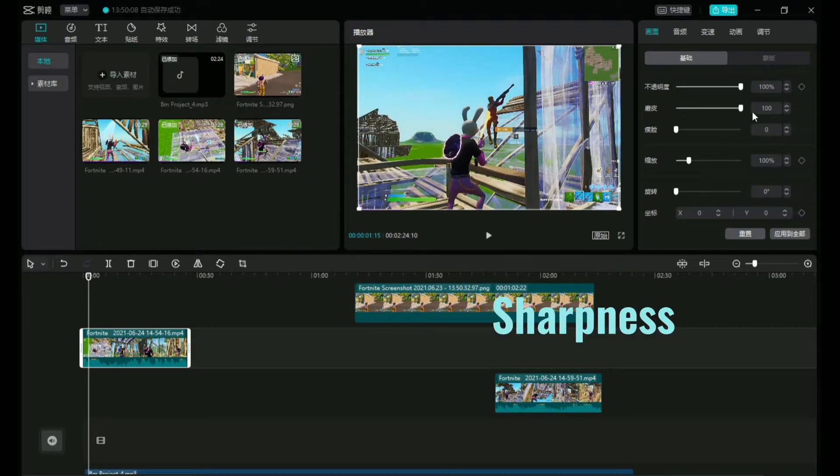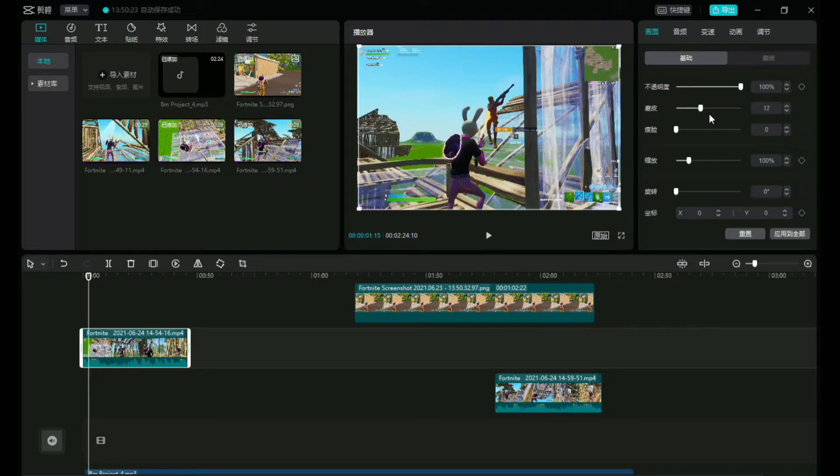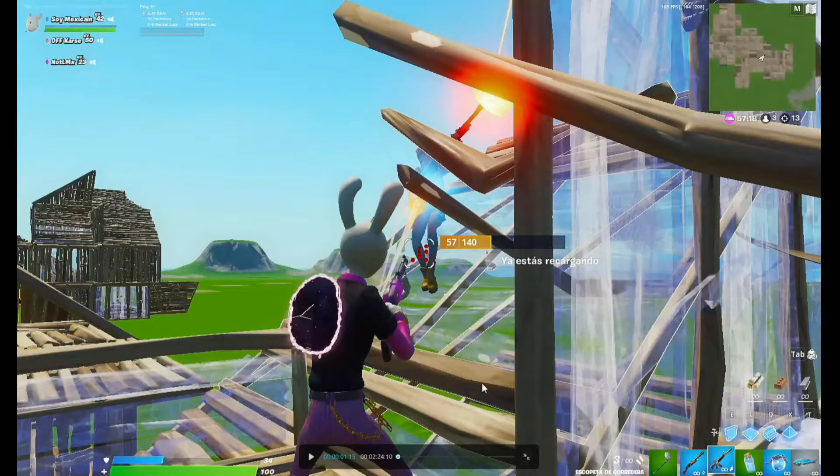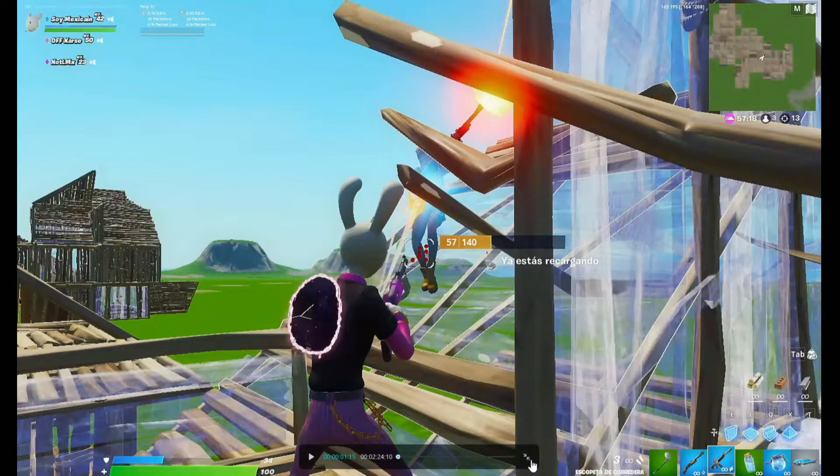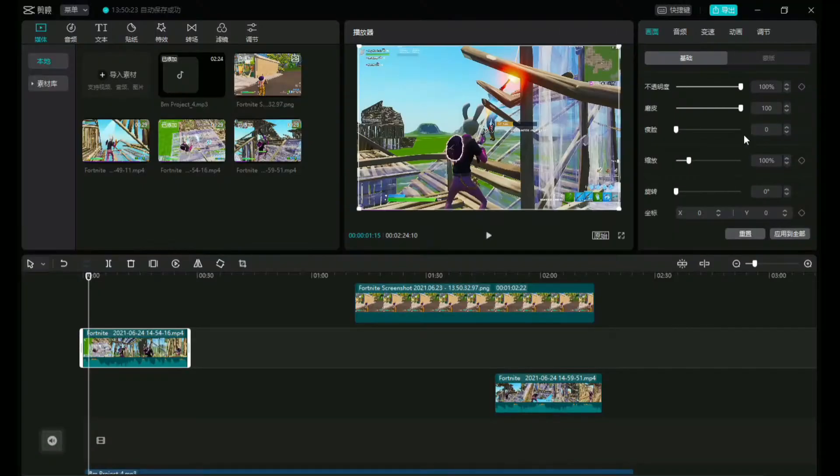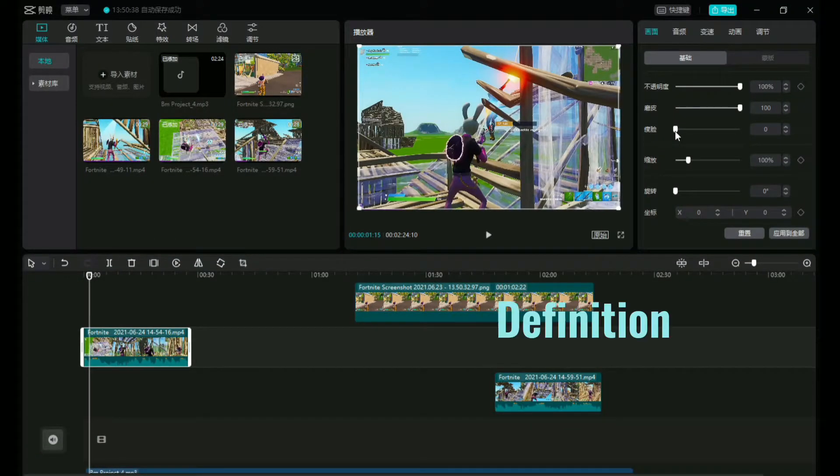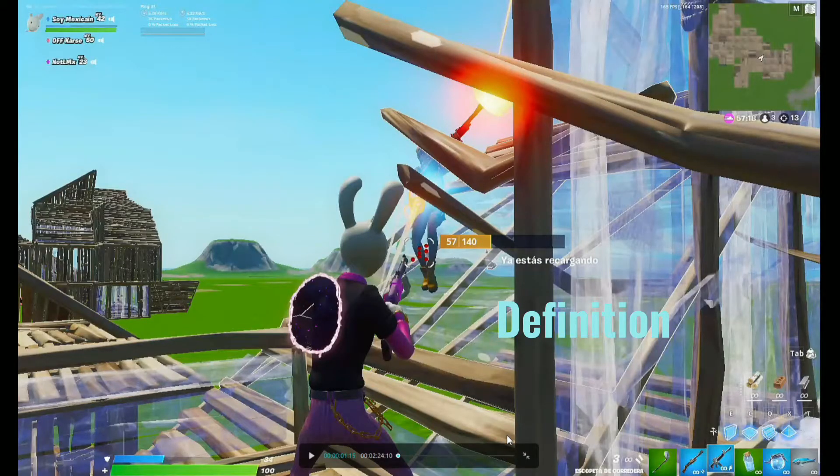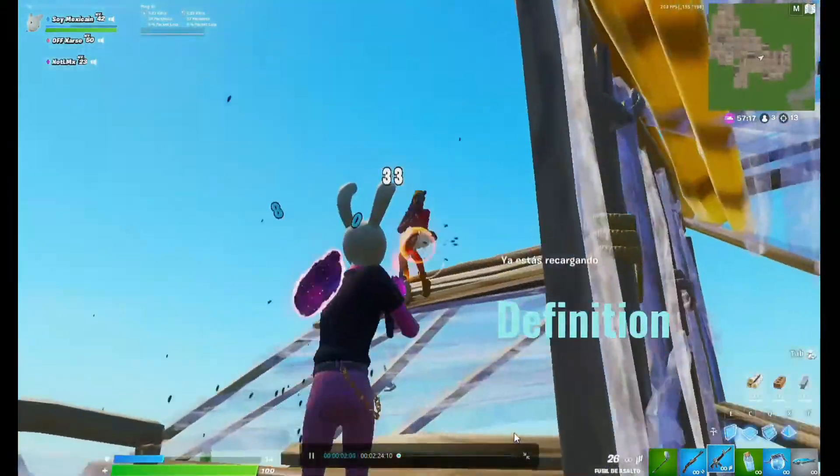This is the sharpness. You really can't notice unless I make the screen bigger like right there. This is the definition. It looks smoother now.